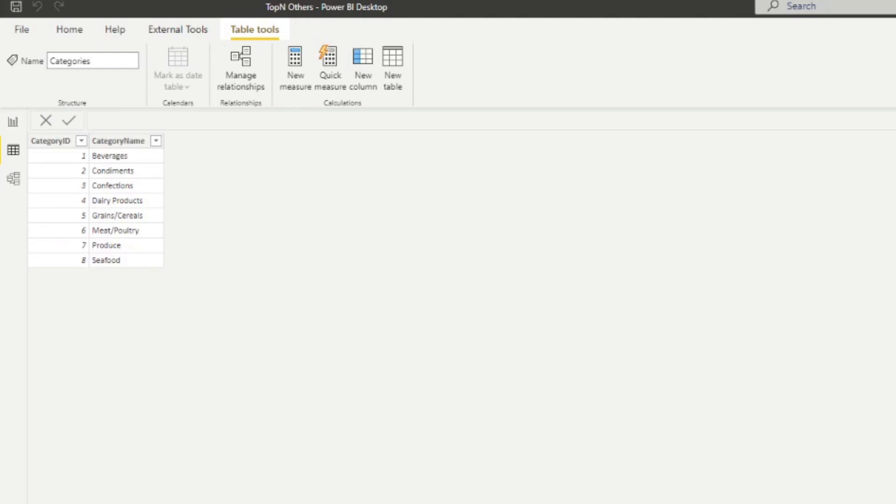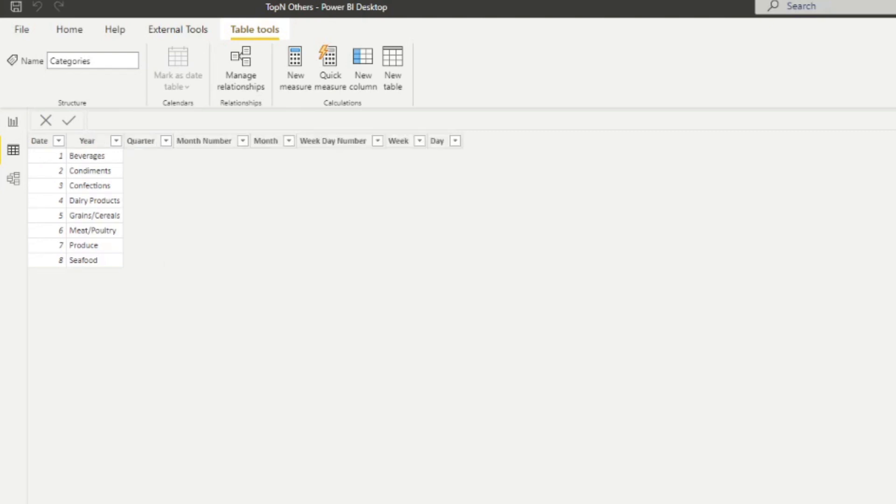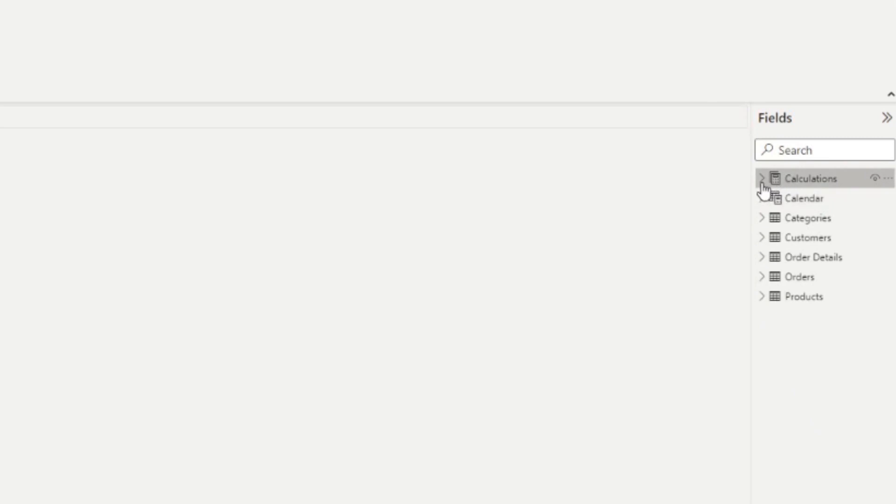Beyond these tables, we created two helper tables to help us organize the model. We have the calendar table, which is what we use for all our time intelligence calculations. And then we have a measure table, which simply houses all the measures and calculations that we're going to use in this demo.